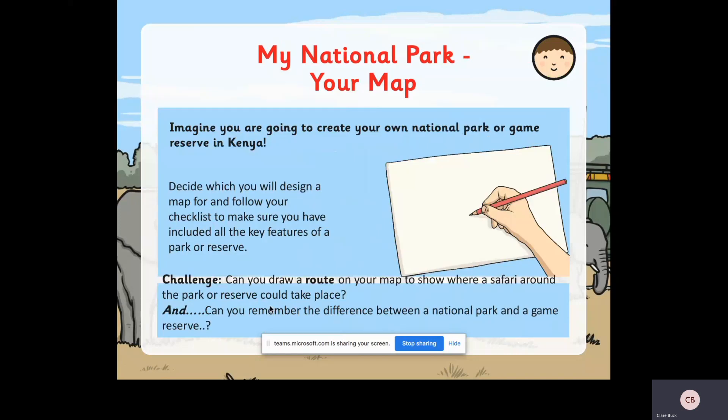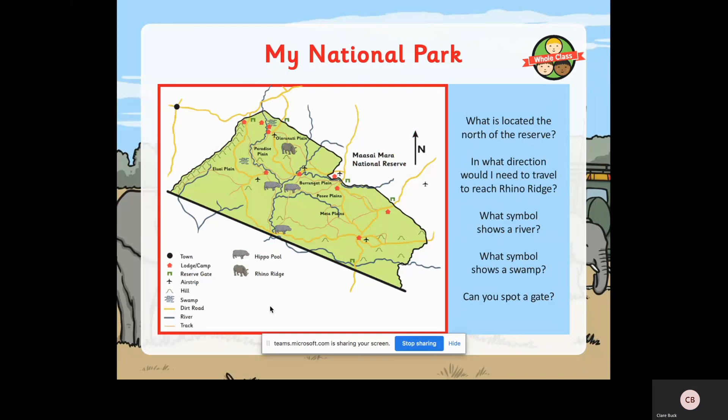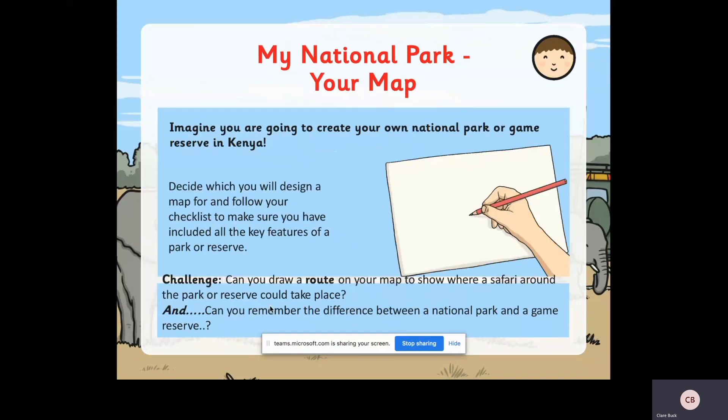Now you are going to imagine and create your own national park or game reserve in Kenya. Decide which you will design a map for and follow your checklist - I'll upload a checklist for you to work against to make sure you've included all the key features needed for a park or reserve. You can use the one on this page as a model, but try and create your own with all the key features, thinking about sensible places to put those features. Challenge: can you draw a route on your map to show where a safari around the park or reserve could take place?